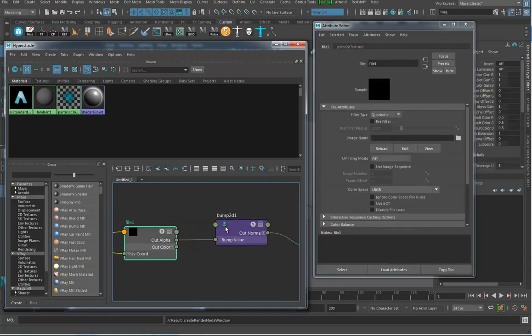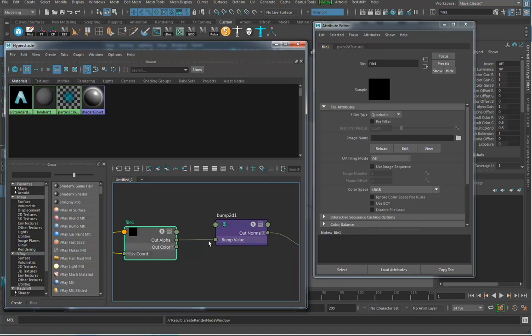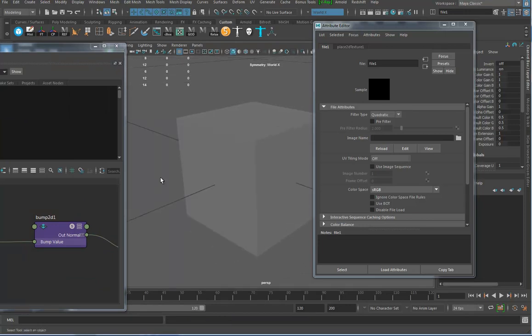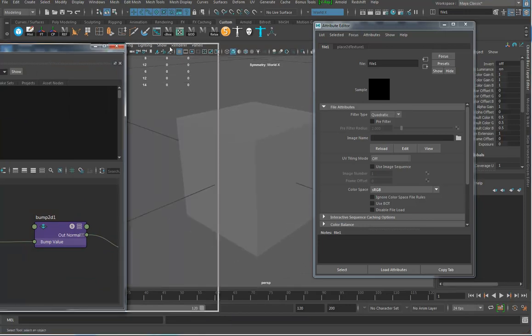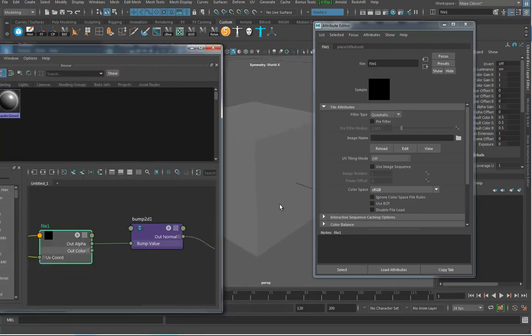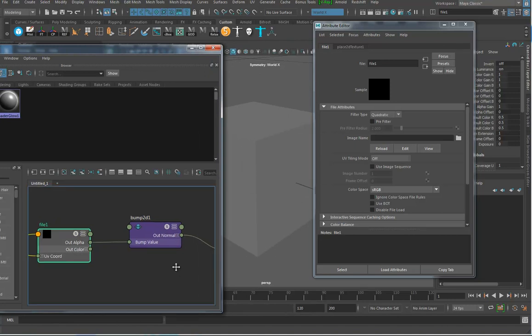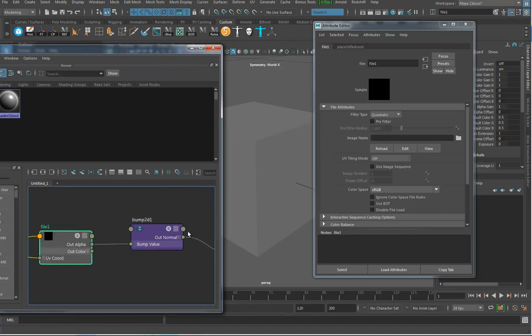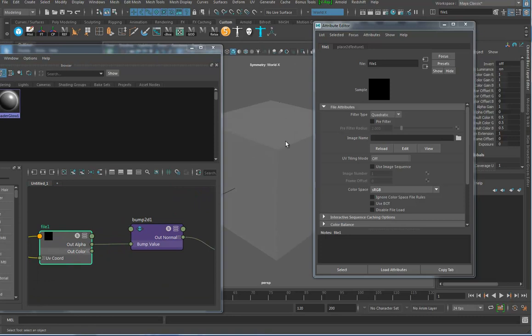You've got to switch it to tangent-based normals to use a normal map. A bump map is just a black and white image where white areas are pushing up and black areas are receding, giving the surface some texture. A normal map has different information with the red, green, and blue channels representing your X, Y, and Z axes in your viewport.